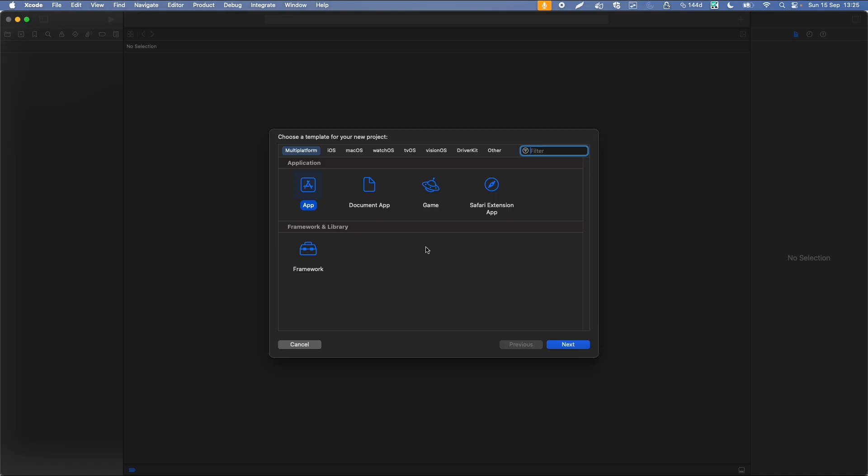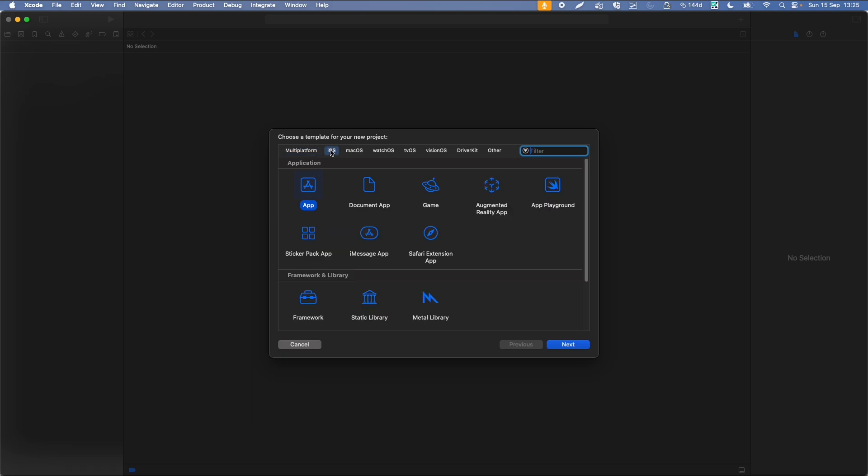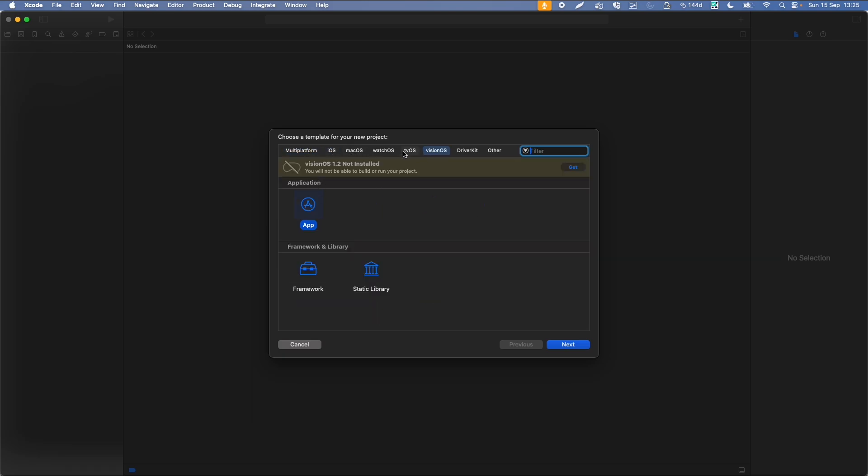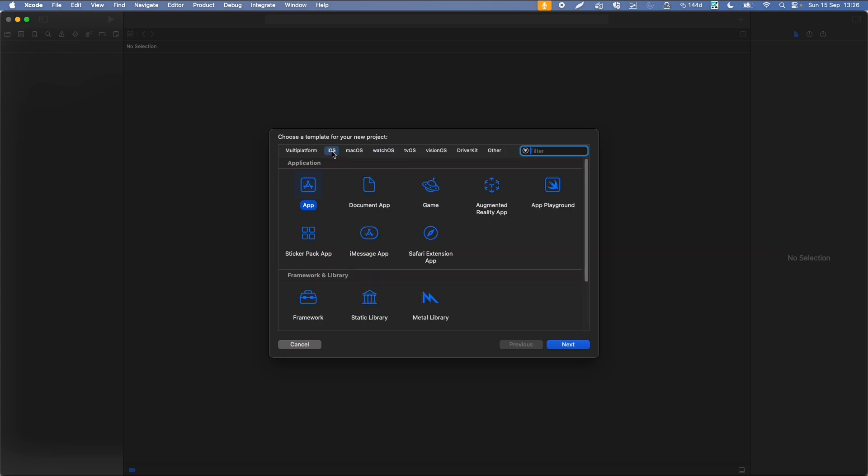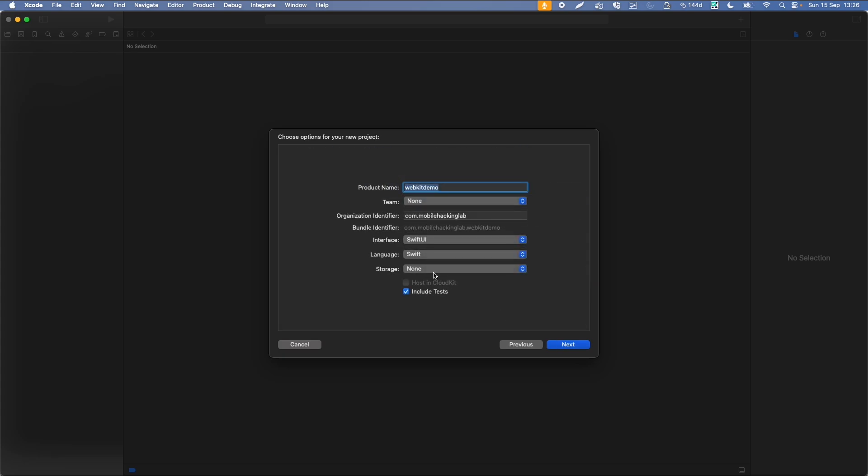If you're developing apps for iOS or for any Apple device, as you can see, you can build a multi-platform app, an app specifically for iOS, watchOS, visionOS, etc. For iOS, you have some more options. Let's just pick the default app option and go to next.